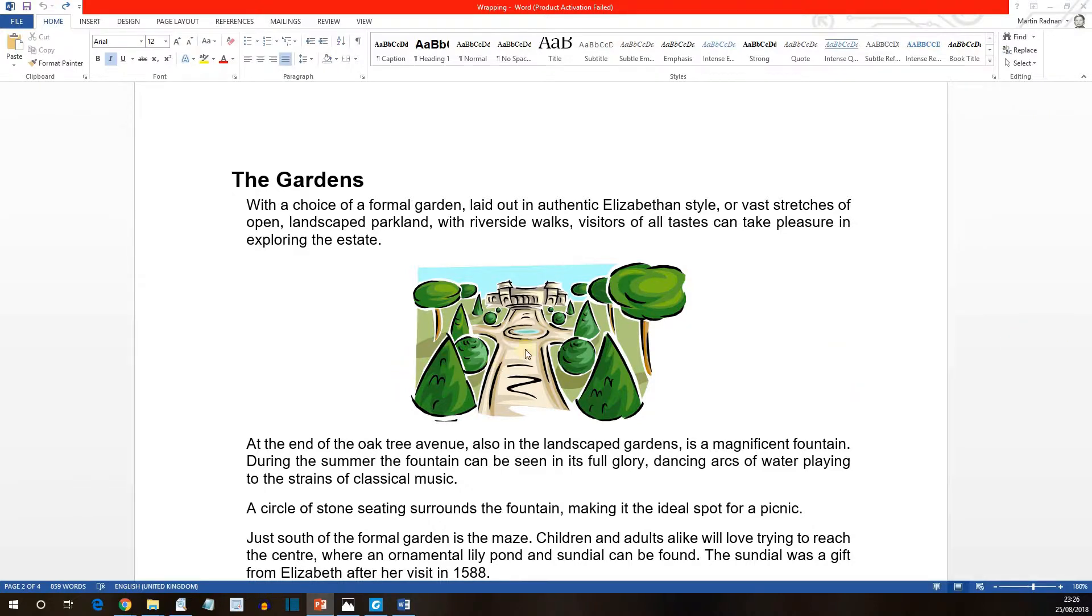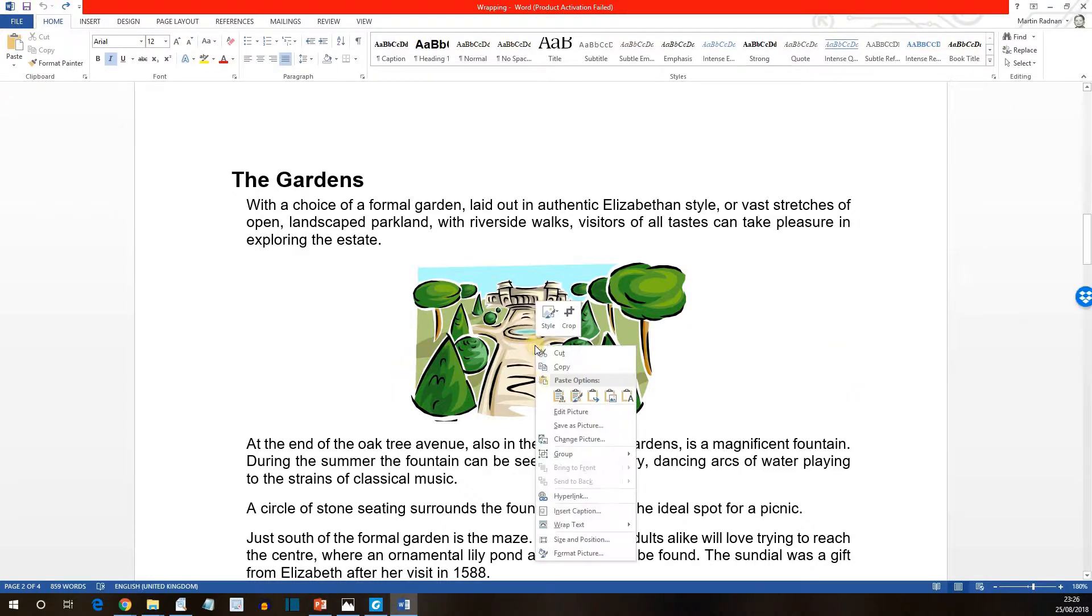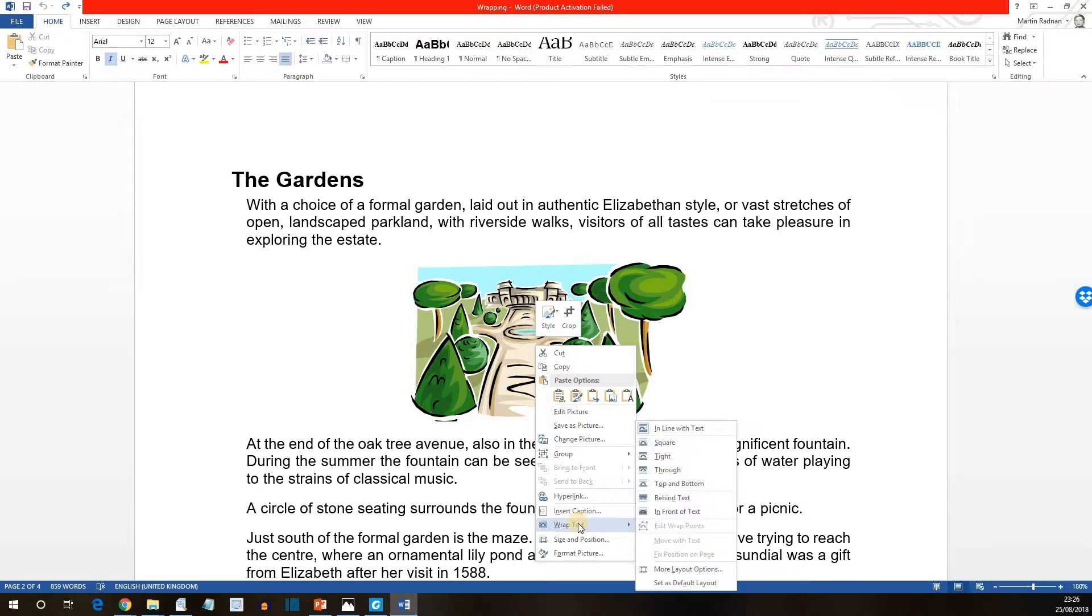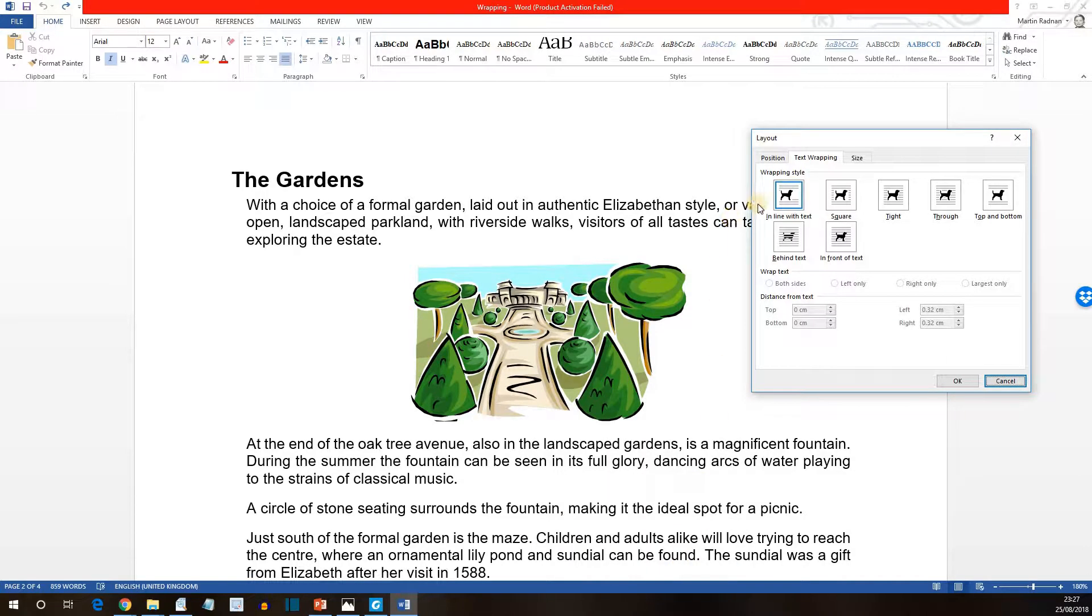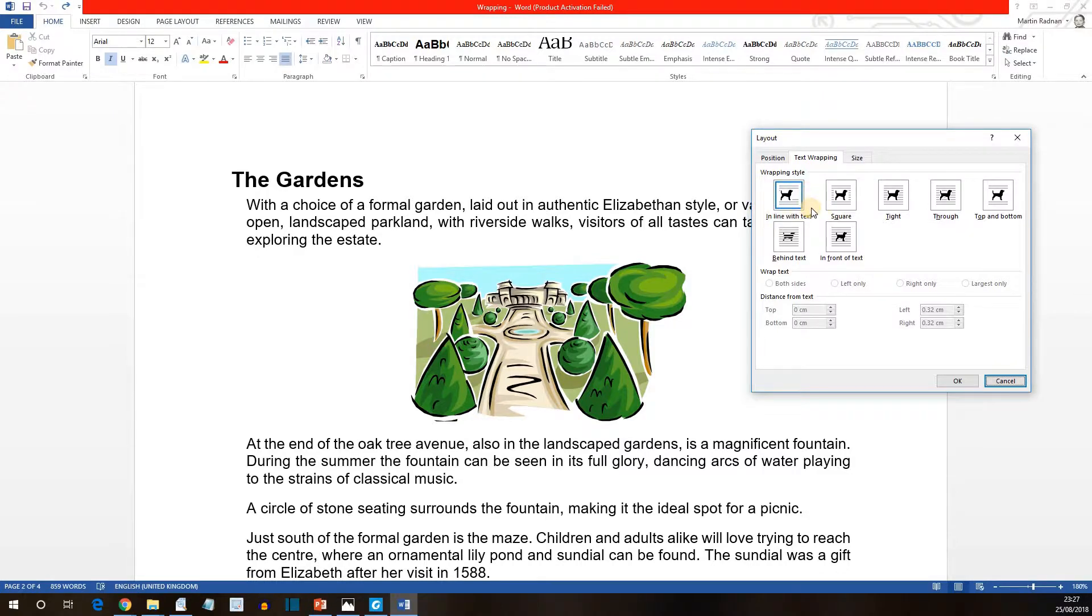If we right click on the image and select text wrap, we can see a list of options. We're going to go for the more layout options. As we do we'll see that the square that's actually selected is the one that says in line with text. So that is how we know that this particular image is in line with text.